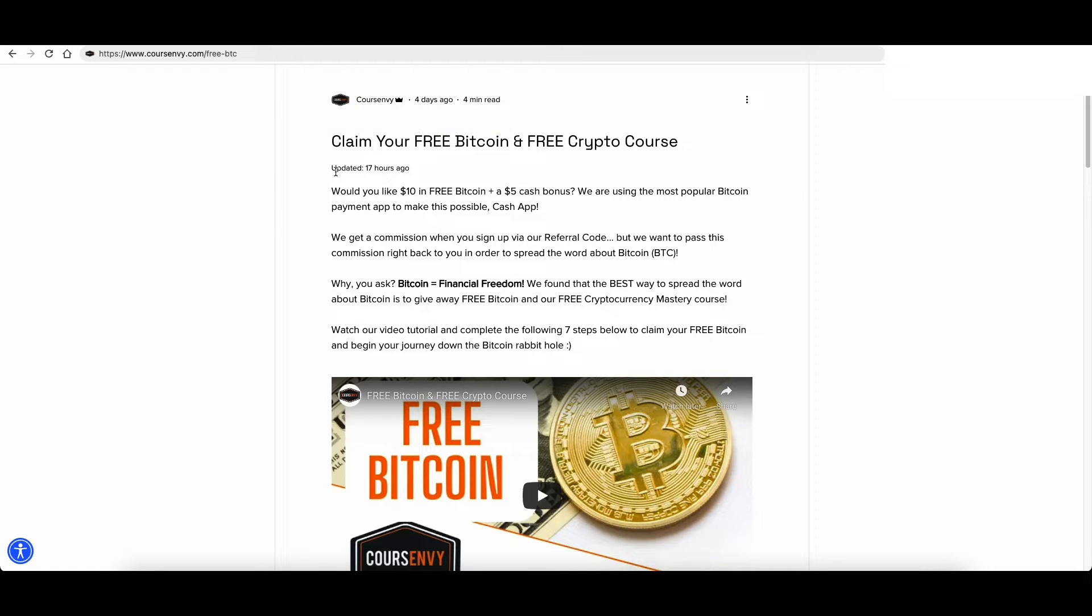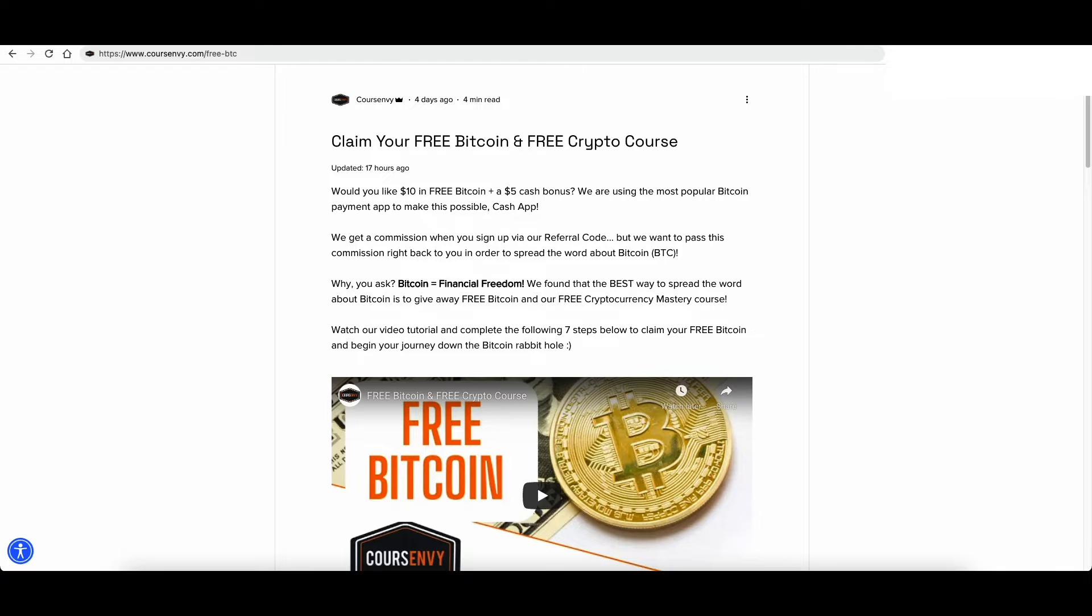So in the opening chapter, we discuss buying Bitcoin at market price. So what is market price?